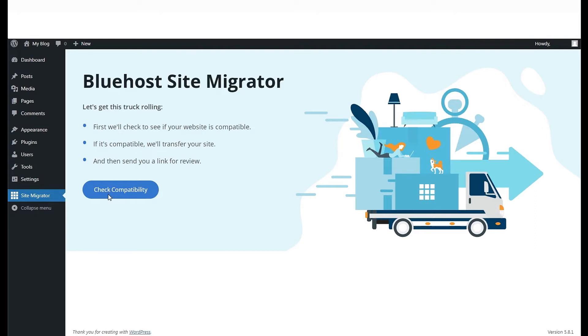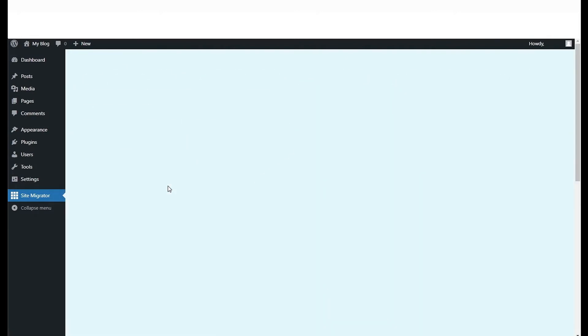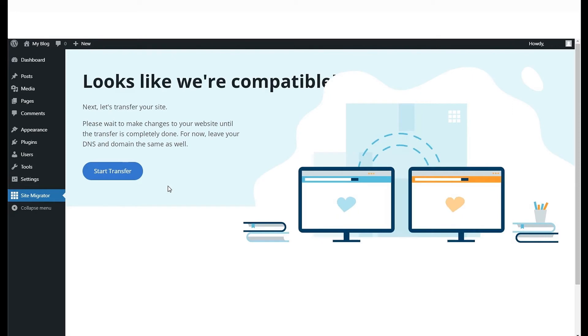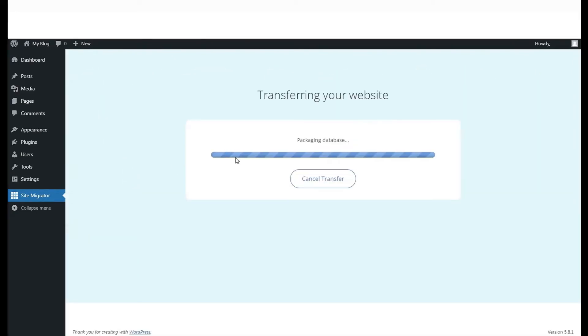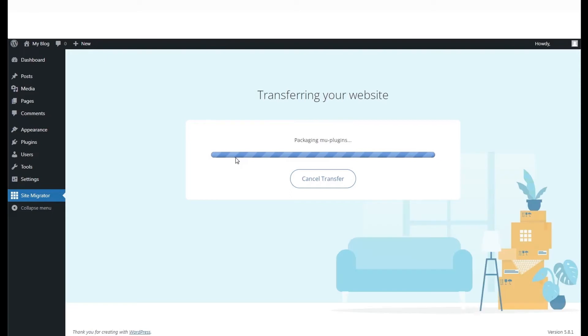Bluehost checks your site's PHP version, WordPress version, database size, file size, etc., and you will be assured that your website is compatible and that the transfer can begin.